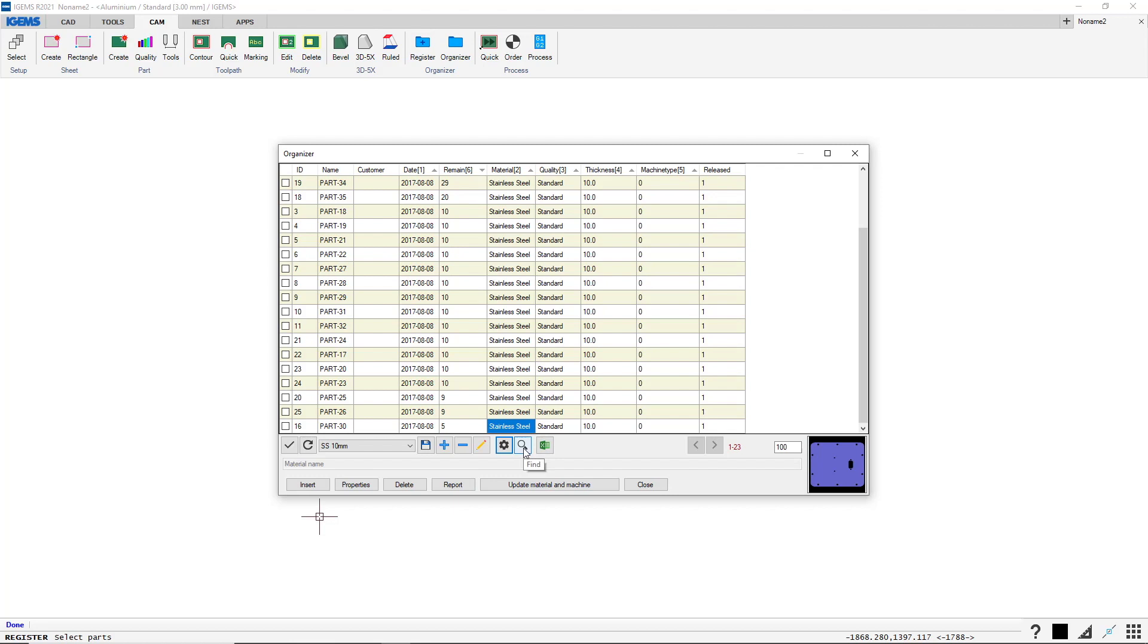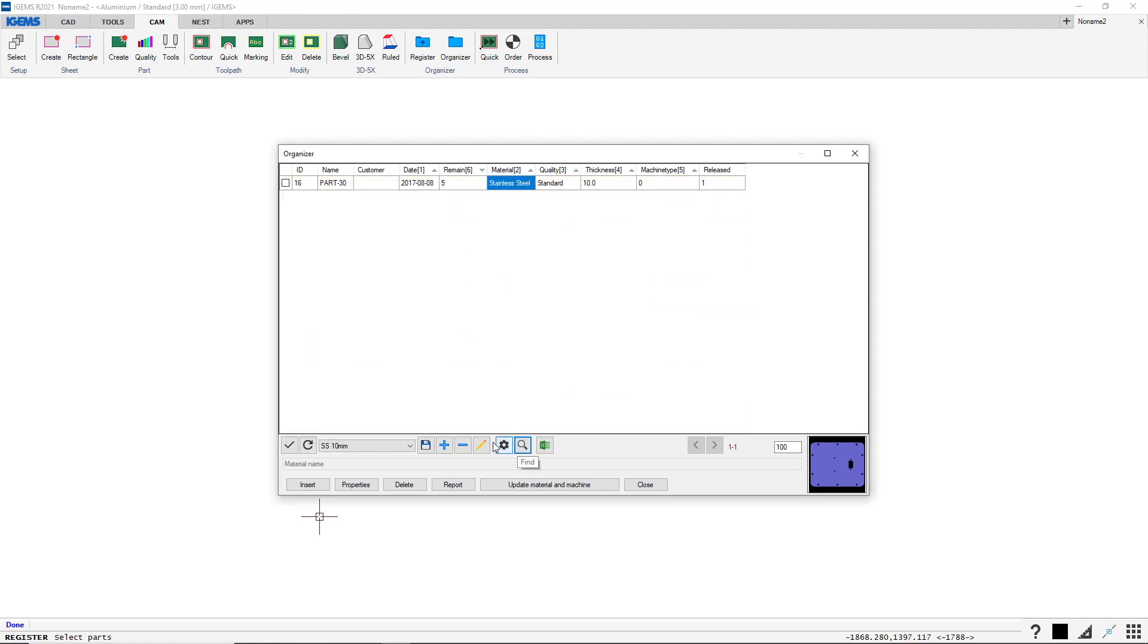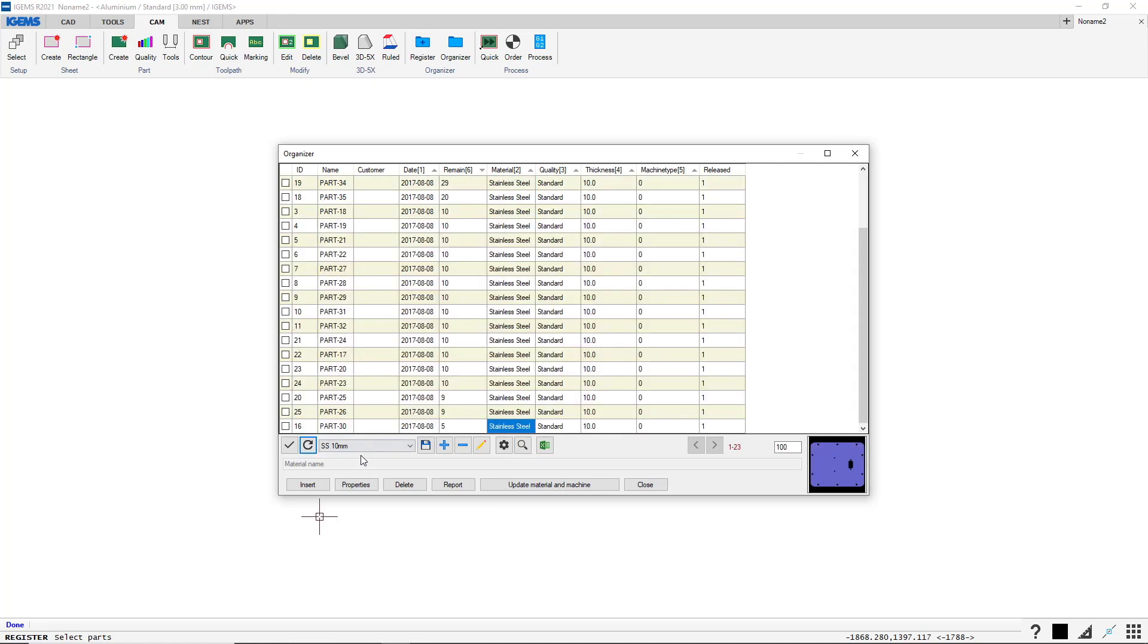Of course we can also search. If I want to search for part-30, I can hit search. Part-30. And that thing will appear. Let's just go back to SS 10 mm.